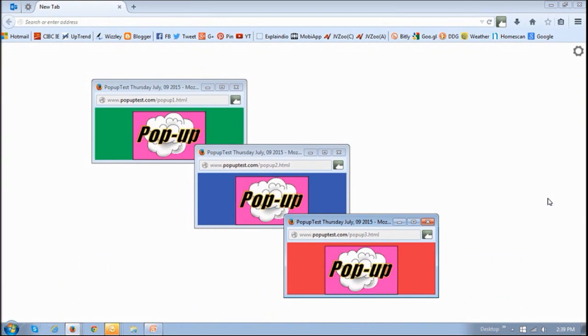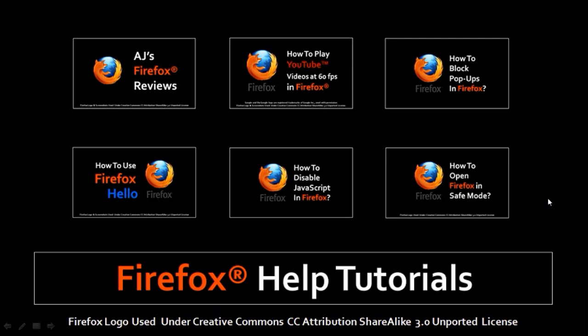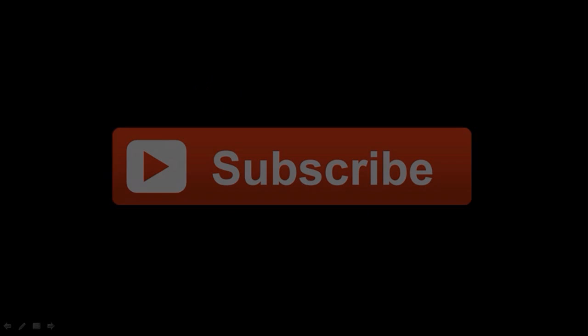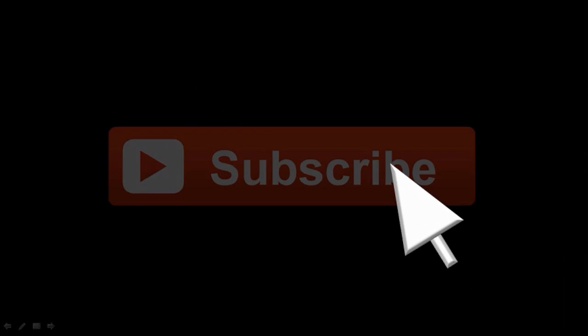Hopefully one of these options works for you and saves you from these annoying popups. You can check my YouTube channel for more Firefox tutorials and reviews. I hope you found this video useful. If you did, please show some love. Thanks for stopping by.